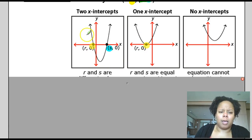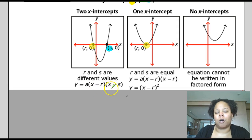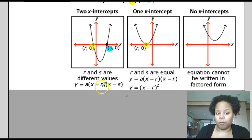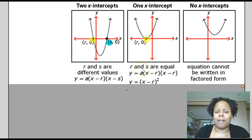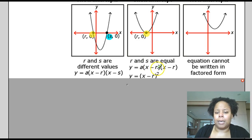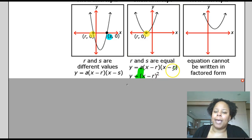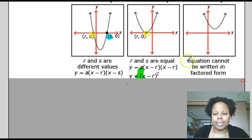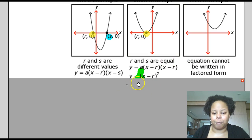If the graph has no x-intercepts, there is no way to write the quadratic function in factored form because we don't have any factors. If the graph has two x-intercepts, we write it as a times (x minus r) times (x minus s), where r and s are the zeros. If the graph has only one x-intercept, r equals s, so we write it in that form — make sure there's an a in front. If there are no x-intercepts, it cannot be written in factored form.